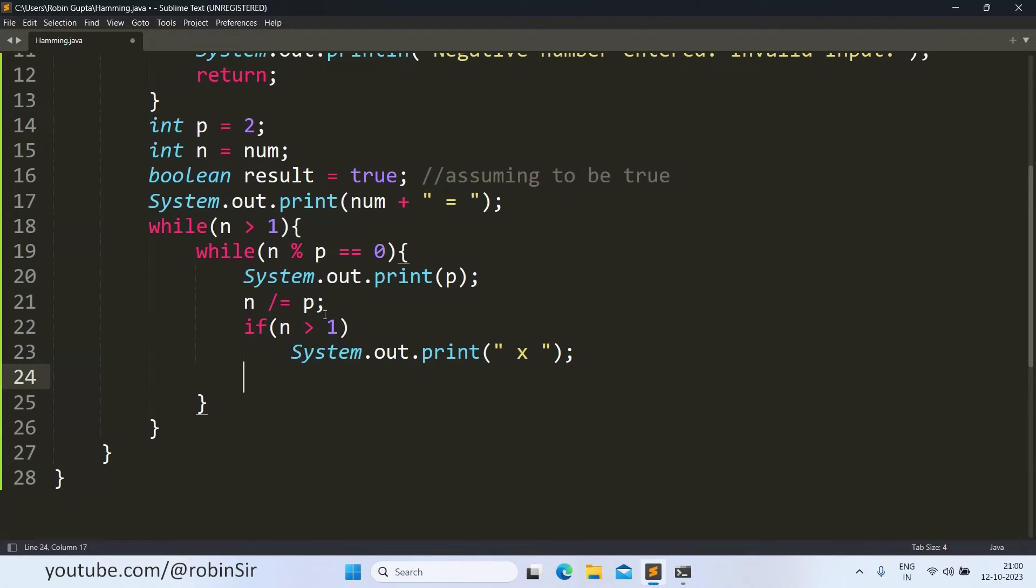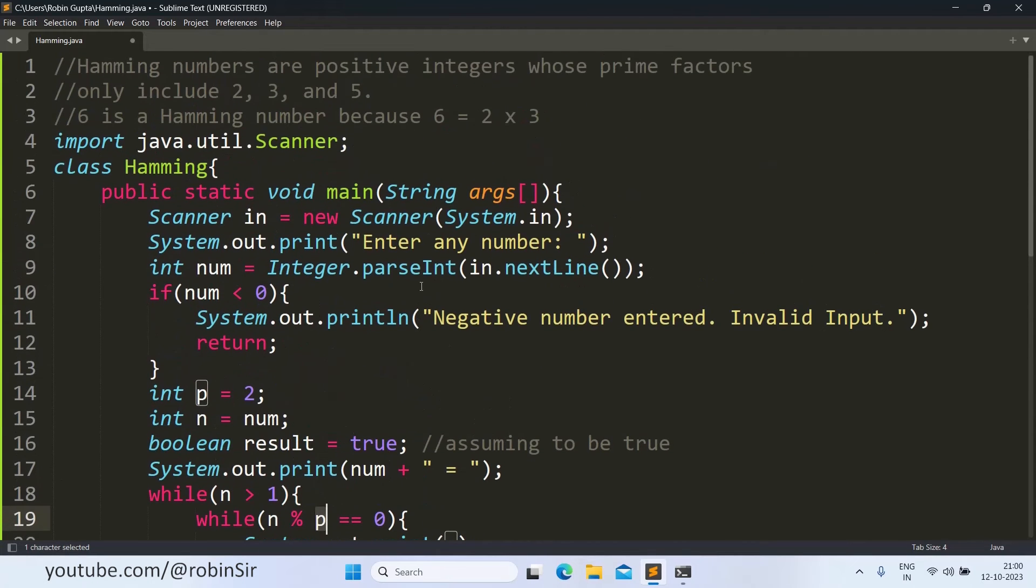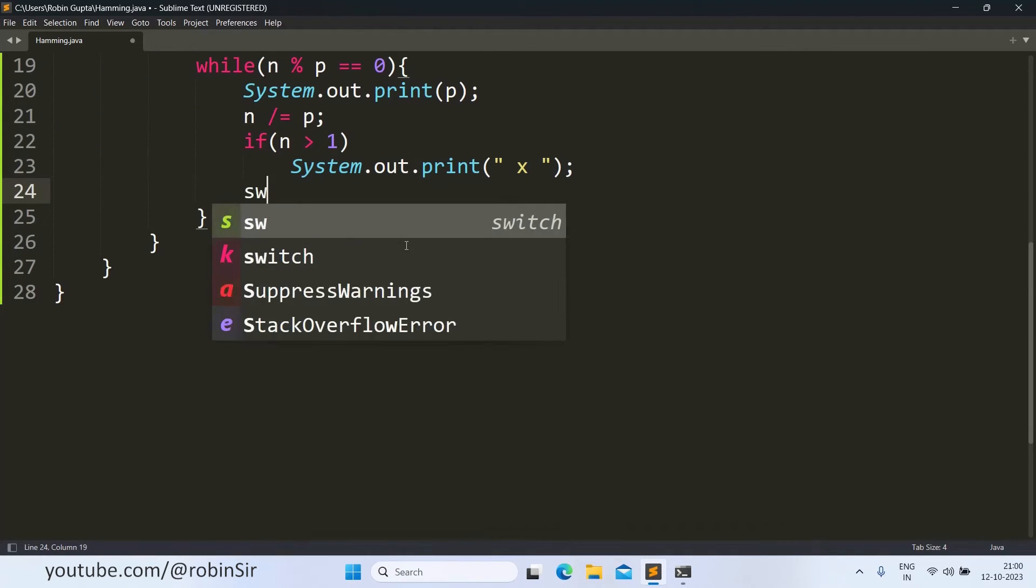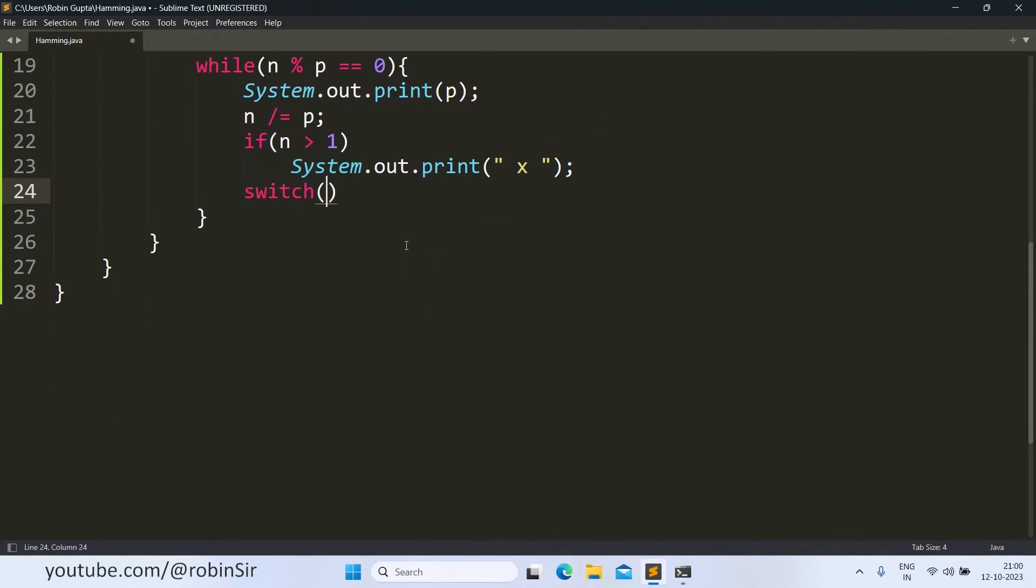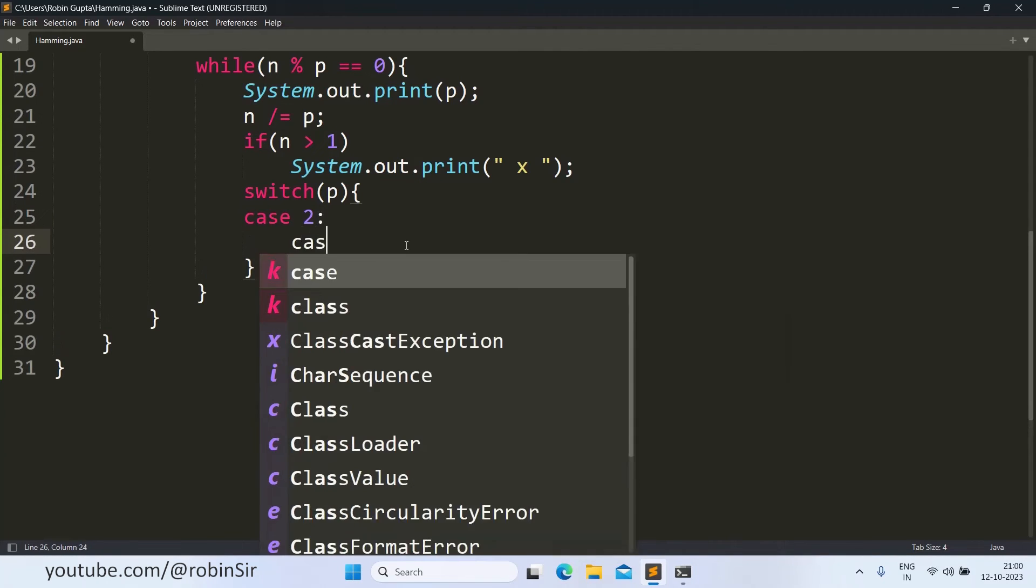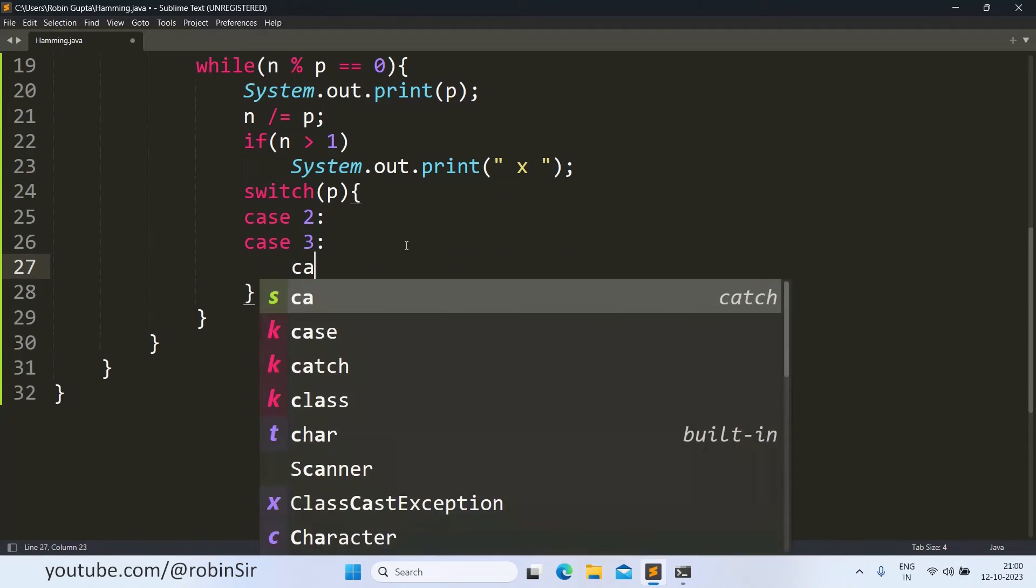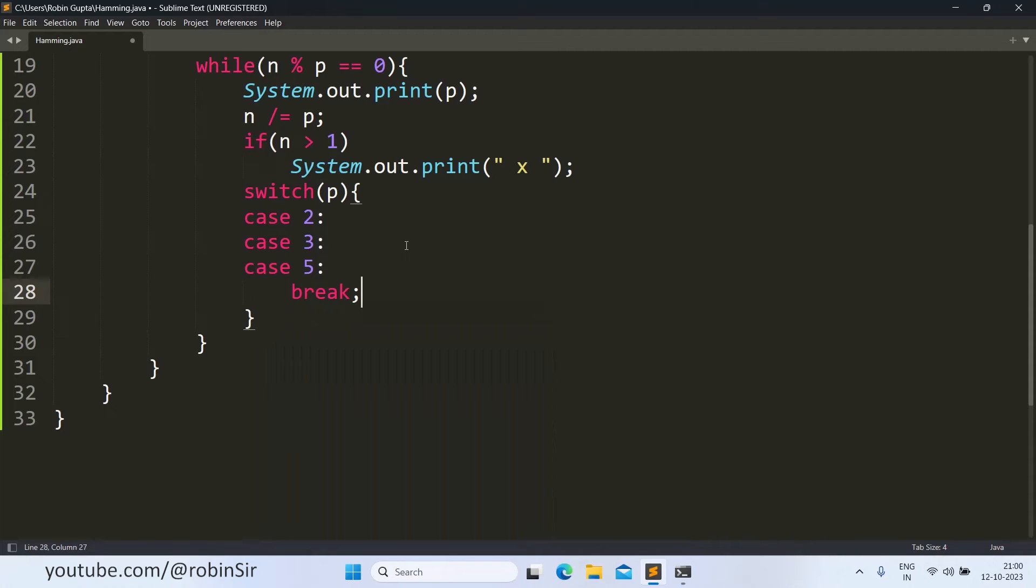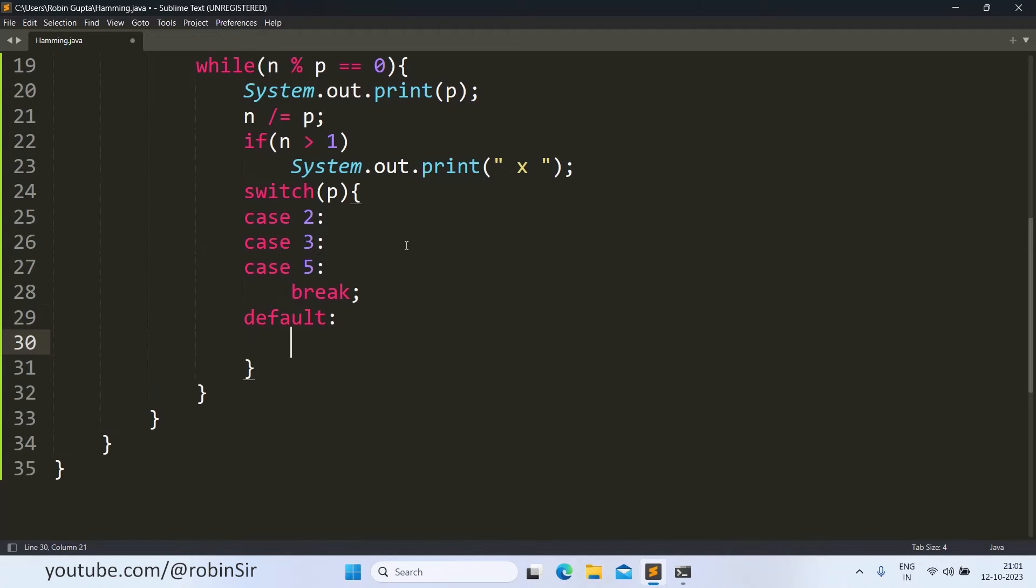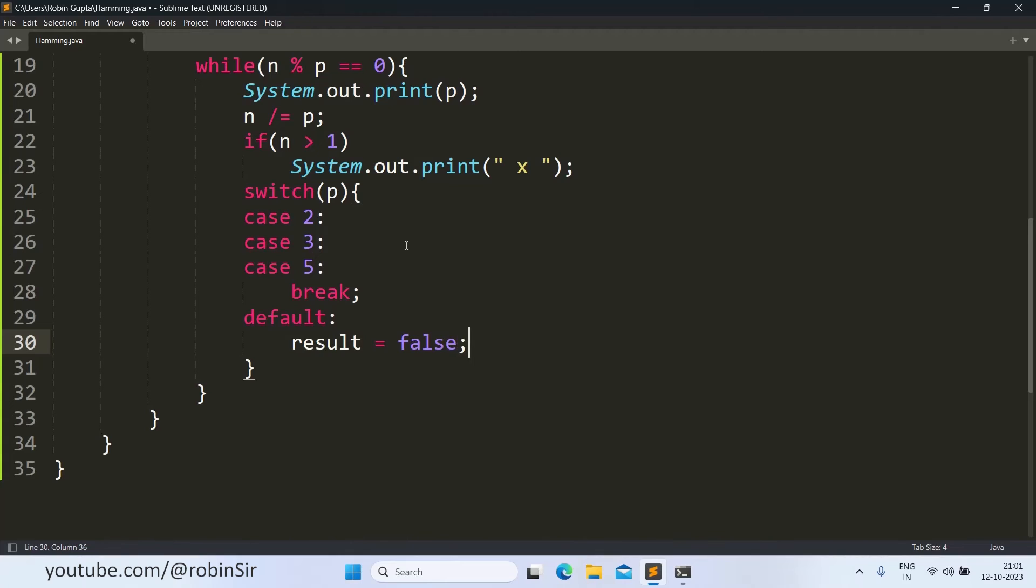And then we also need to check this particular prime factor, whether it is one of these numbers, 2, 3, or 5. So we will use switch case and we will put p inside it. And we will write case 2, case 3, case 5. If the value of p is one of these numbers, then we simply break out of switch. Otherwise, we will enter the default case and we will change the result to false. Because if it is some other number, some other prime factor, then it will automatically enter default and the result will change to false.